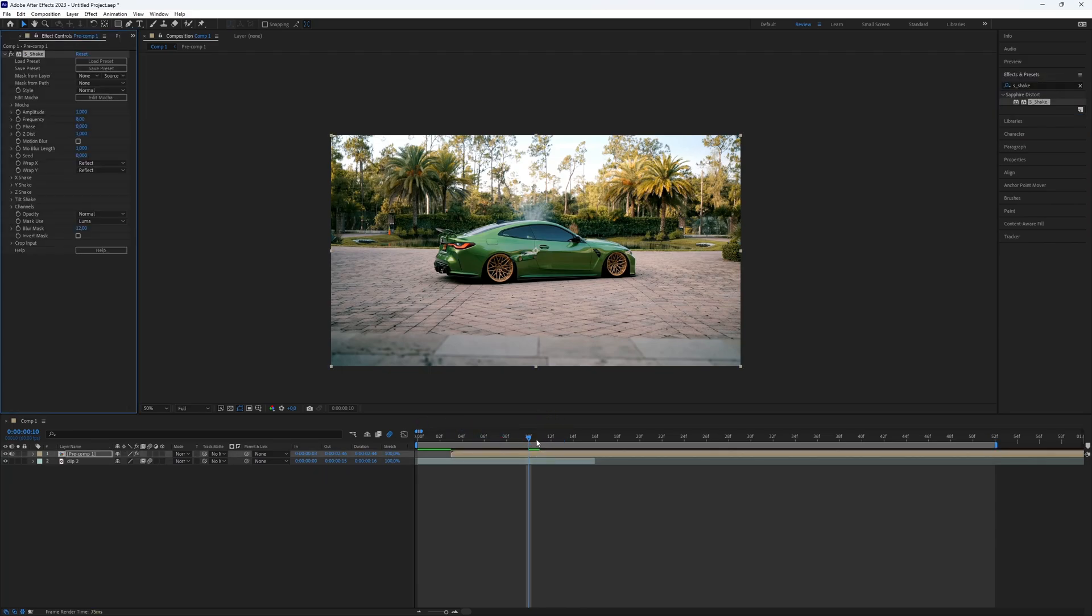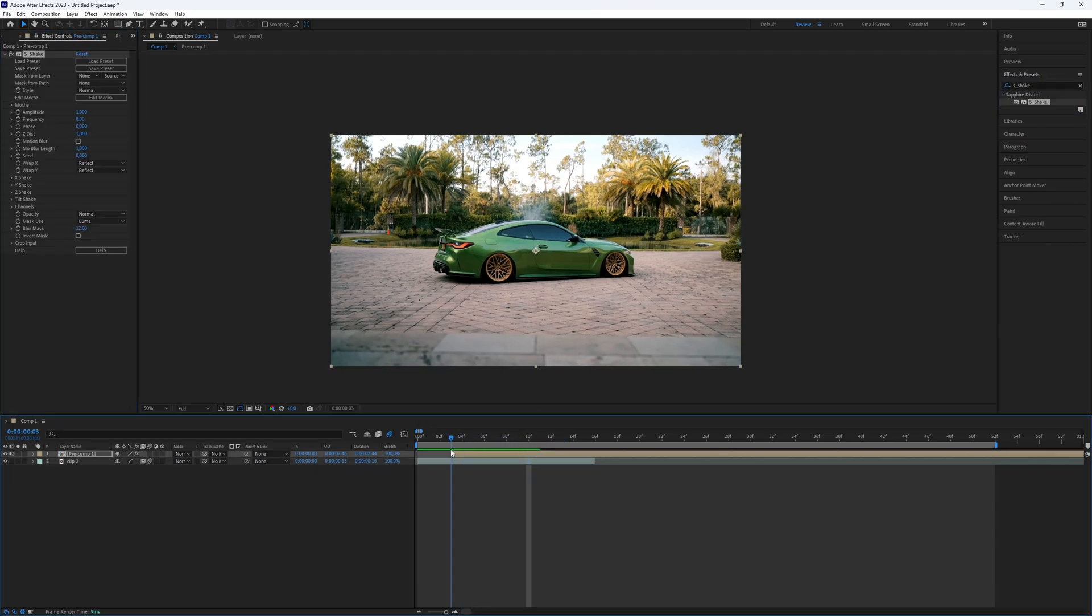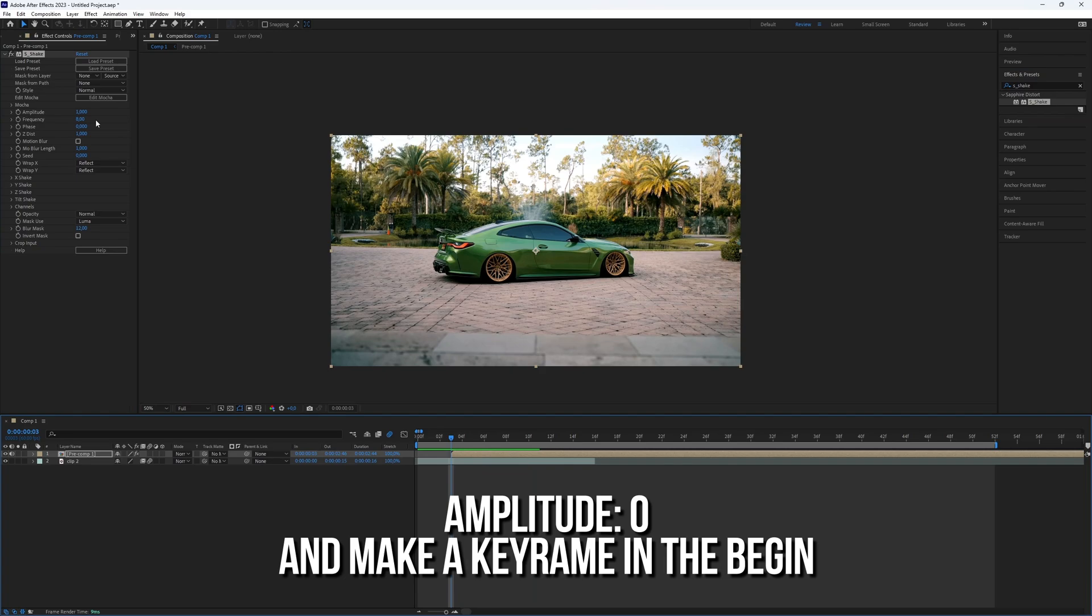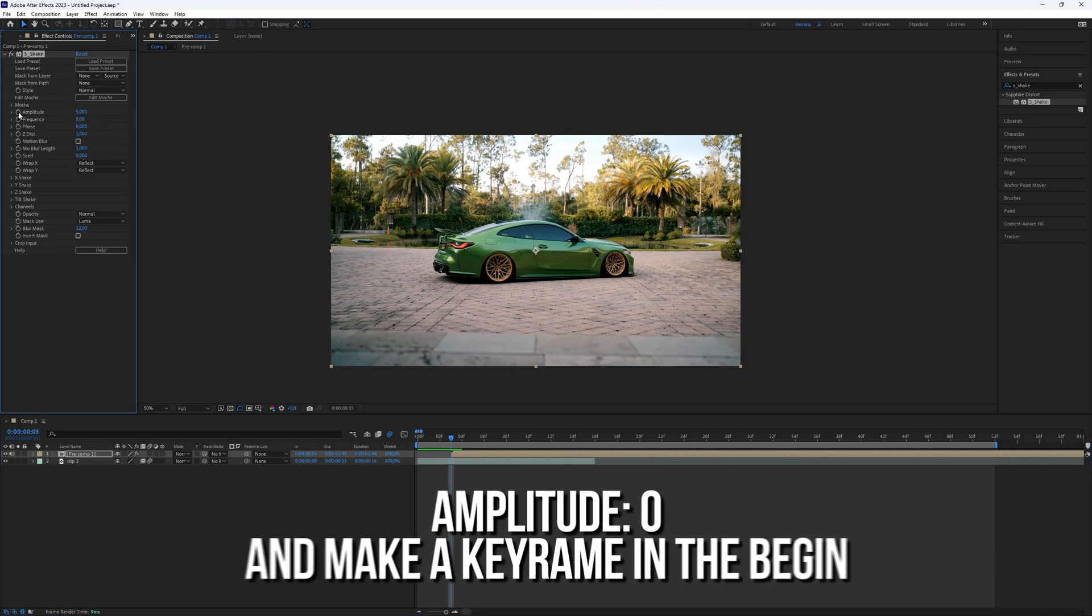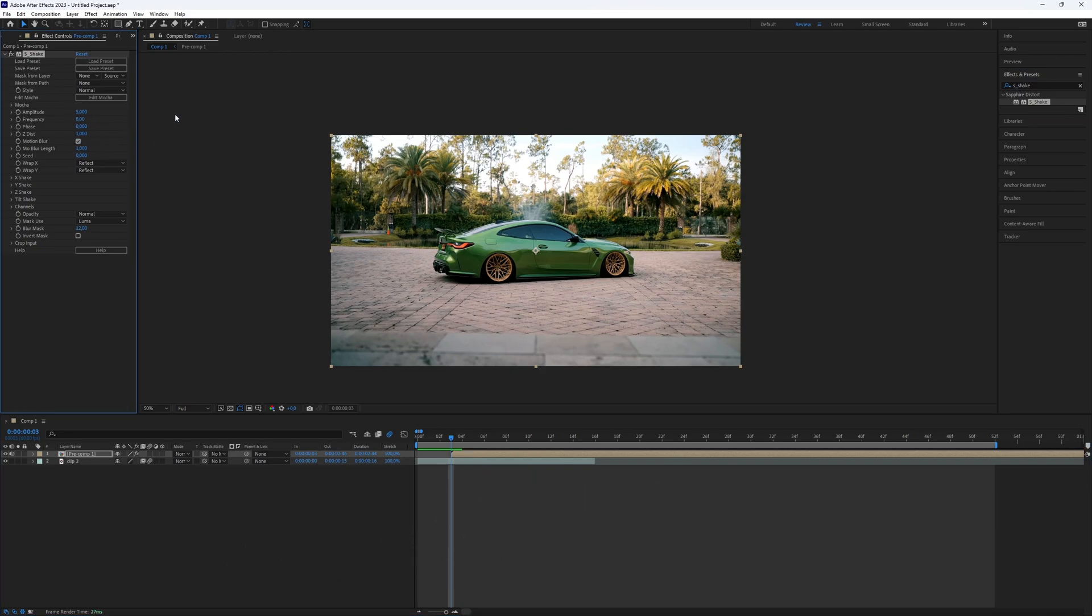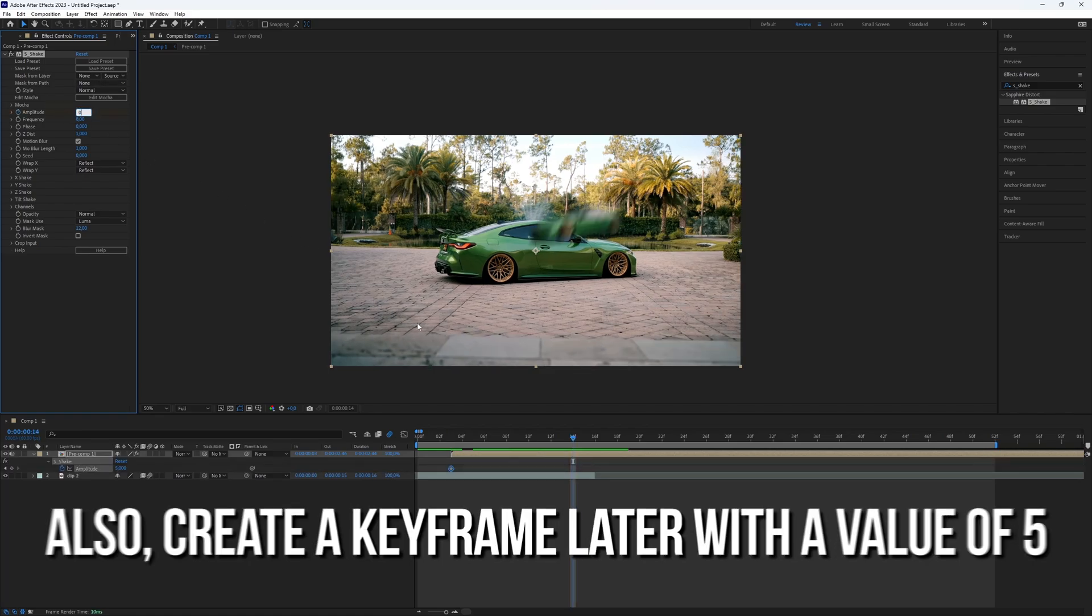Adjust the amplitude settings from 5 to 0 at the beginning of your composition for a dynamic effect. Ensure motion blur is enabled for both the effect and the composition.